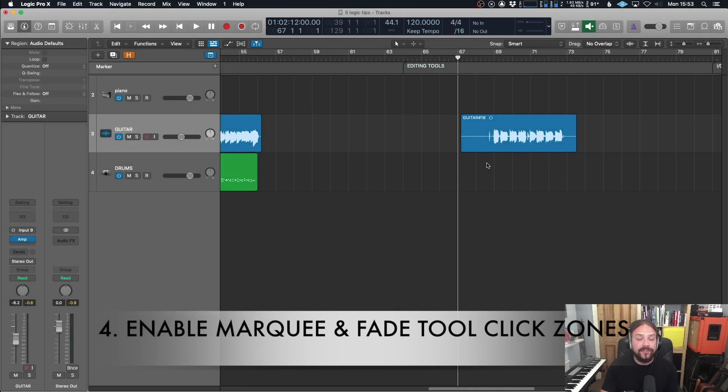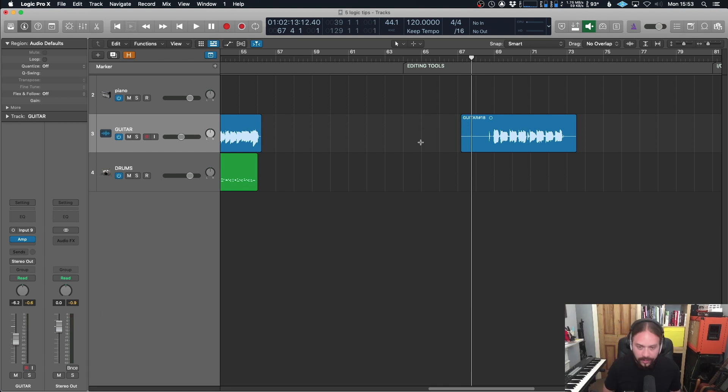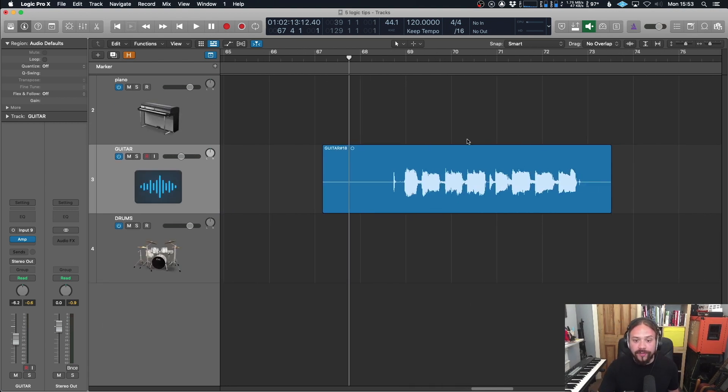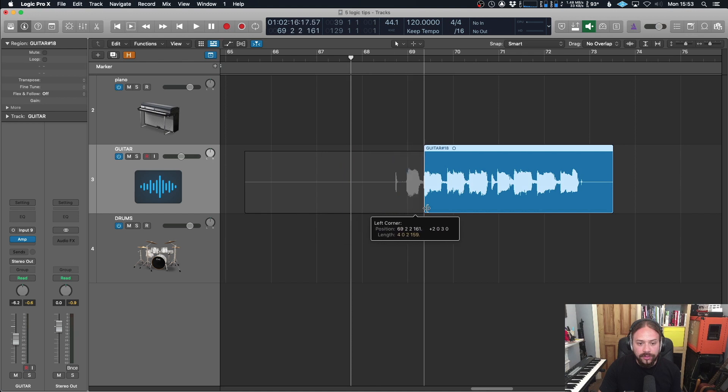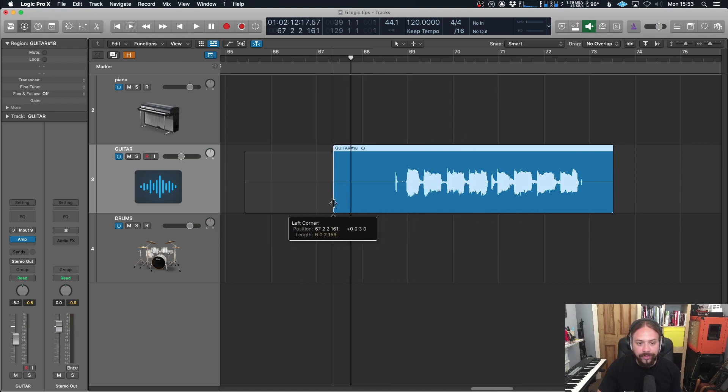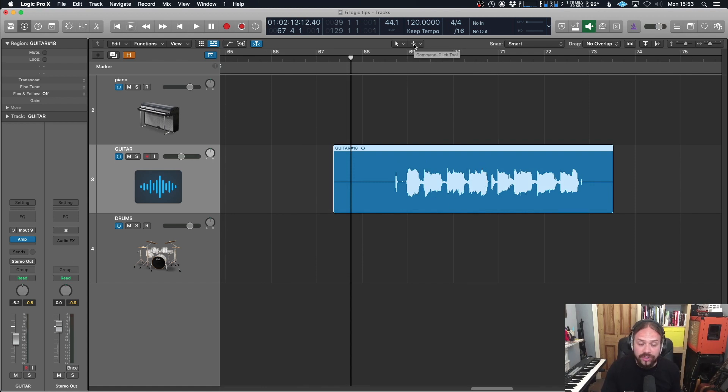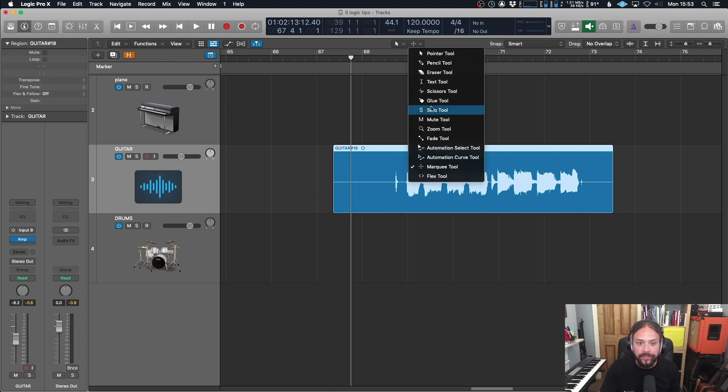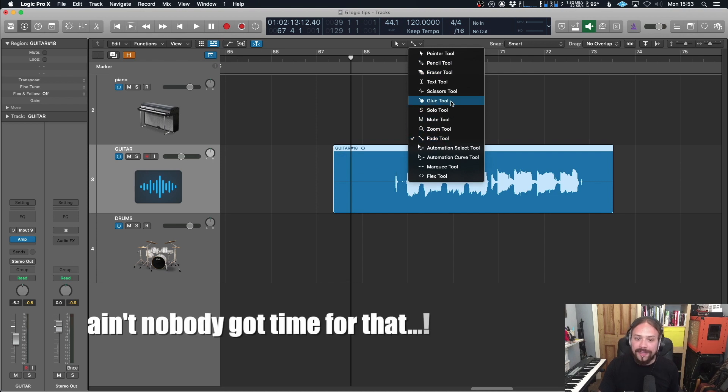Next up is to enable marquee and fade tool click zones. Now, this one is somewhat subjective, but I find it really useful and makes things a lot faster. So you'll notice here that we've got a little bit of audio that I've recorded and I want to edit it. Of course, you can do whatever you like as it stands with the default. All you can do is adjust the length like that, which is fine. But what about if you want to apply some fades and maybe chop it up? Well, of course, you can change the tool like I've got a marquee selected over here. That's very useful. I can also change that to fade tool. But that to me seems like it's a very long way of doing things.